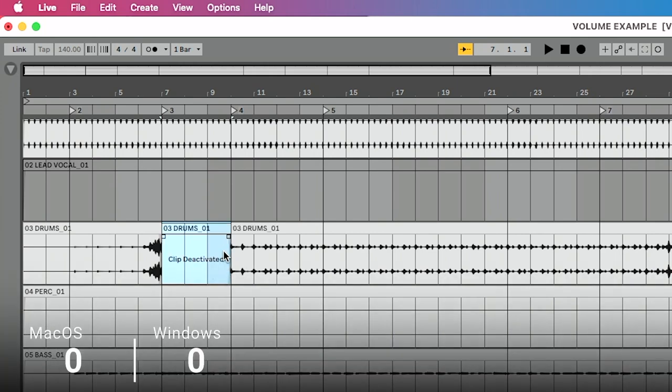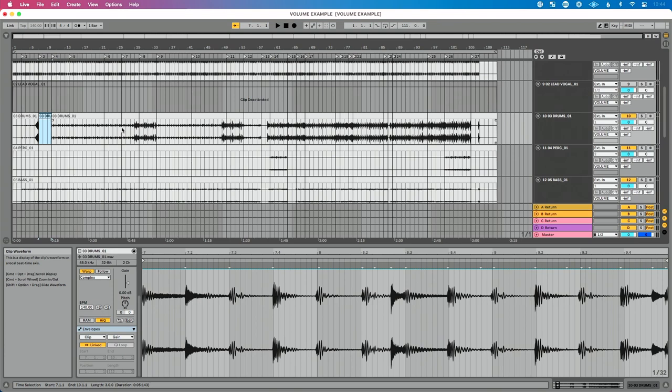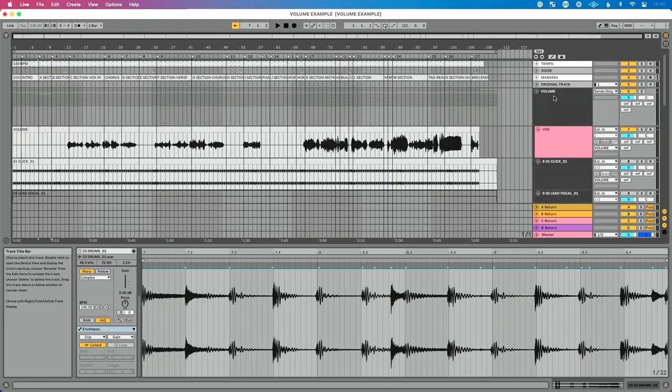Hitting zero deactivates the clip. You can also right-click at the top of the clip and choose Deactivate Clip. The reason I like this is that when zoomed out looking at an overall view of the song, you can very quickly see sections where you've removed that clip. That helps you know — if an artist says something doesn't sound right in the intro and it sounds like something's missing — instead of playing a guessing game, just unfold your tracks.